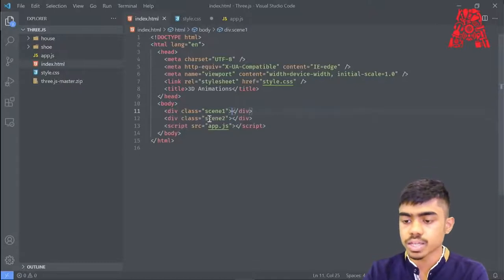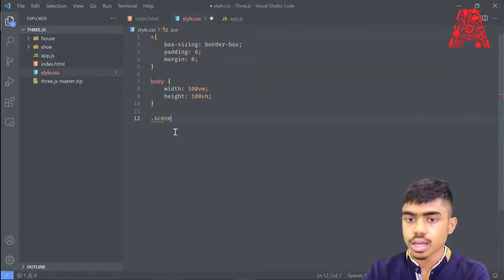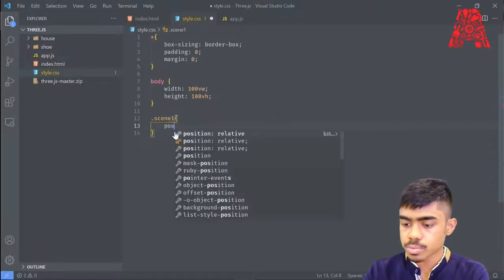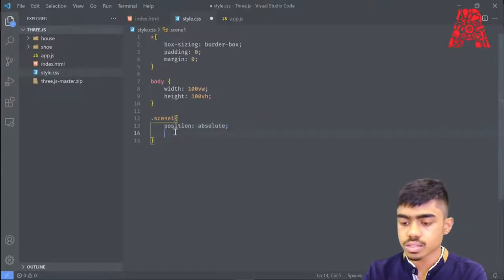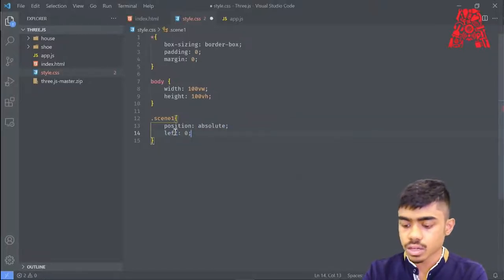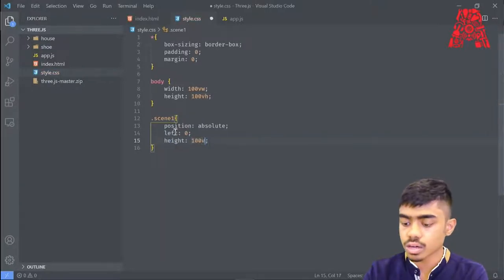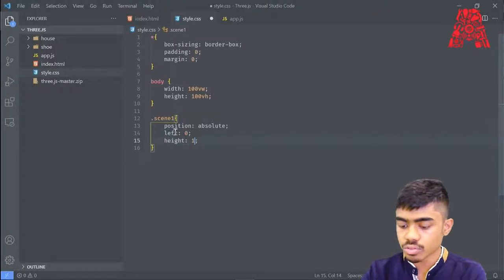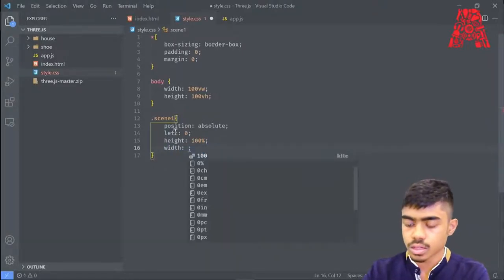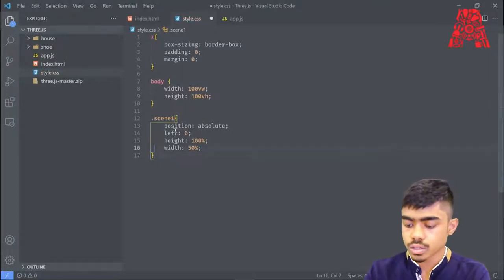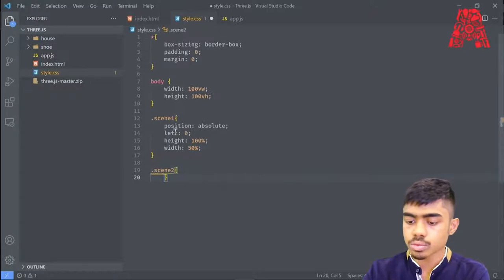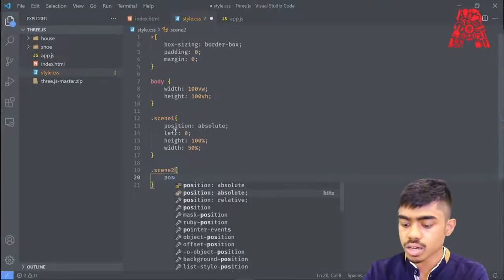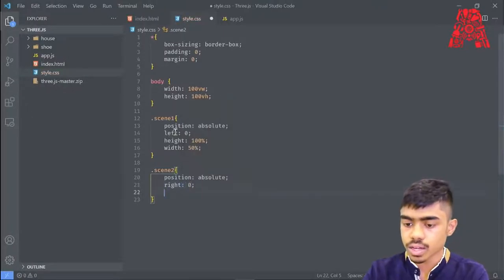Now we have these scenes, we can style them a bit. For .scene1, we can give it a position of absolute, starting from the left, a height of 100 percent, and a width of 50 percent. Now we're done with the HTML and CSS and can move forward to JavaScript.